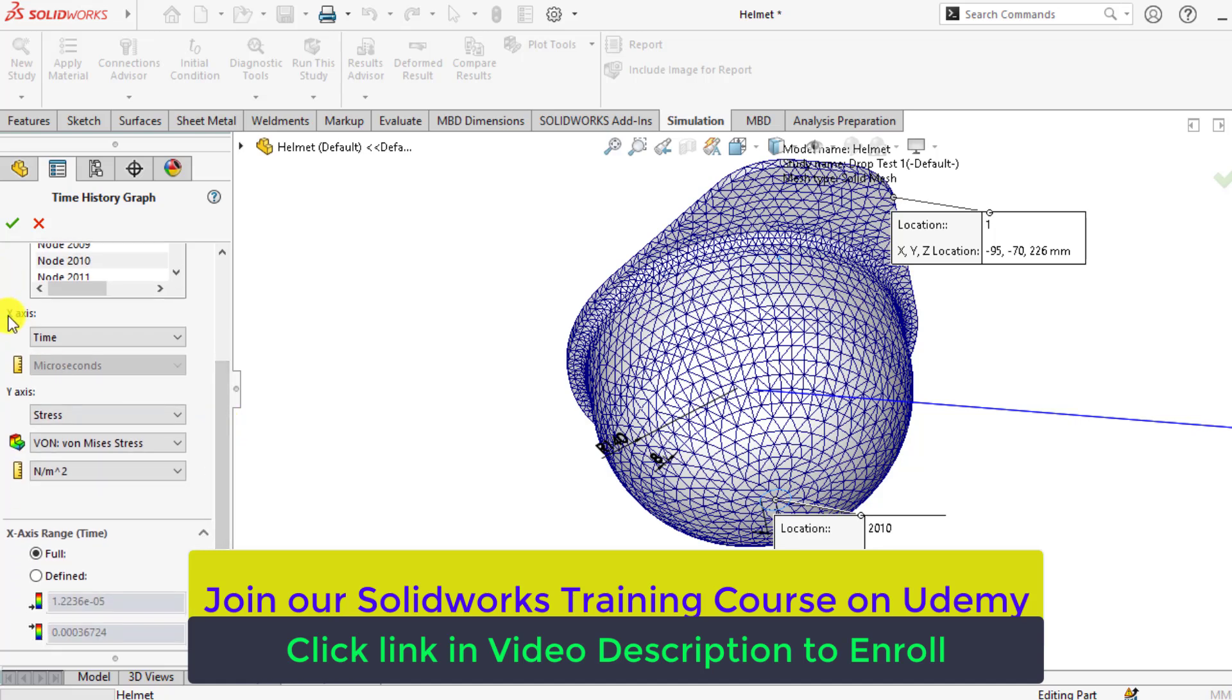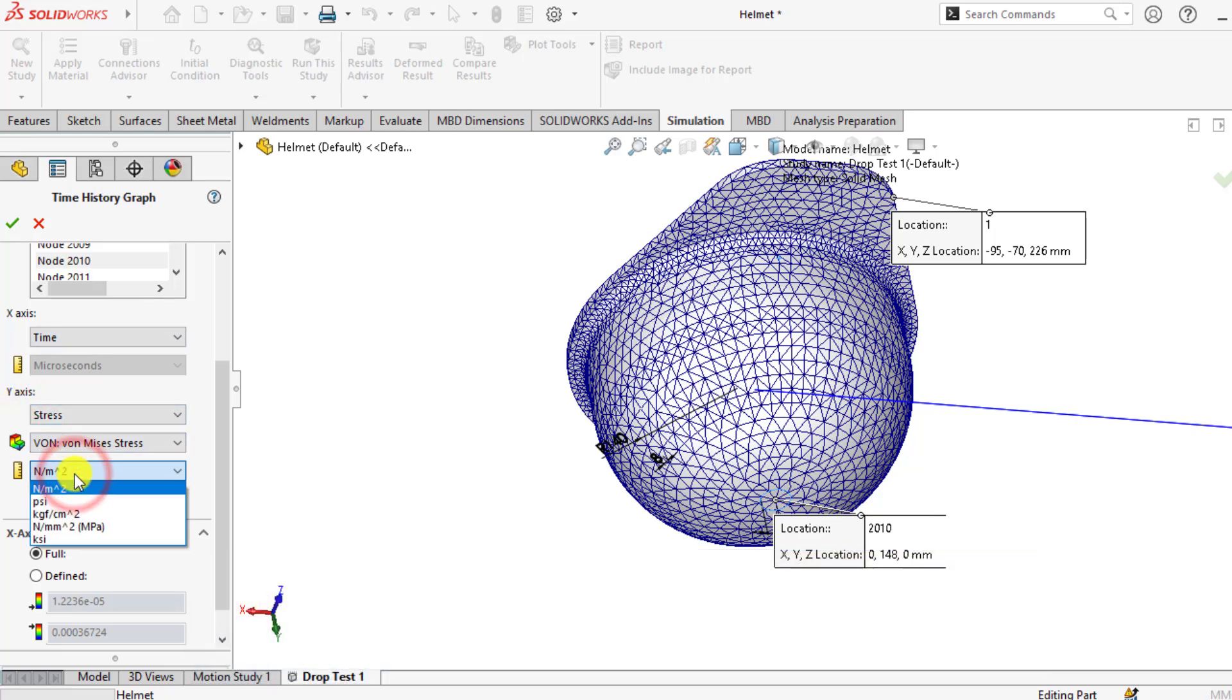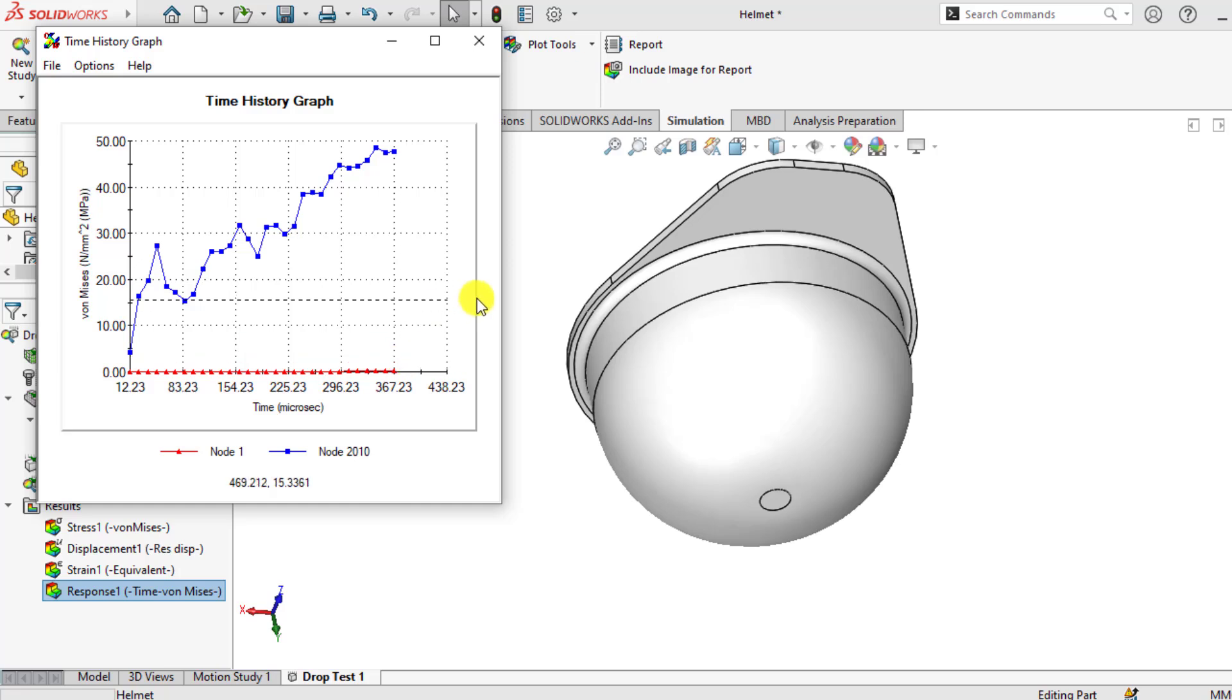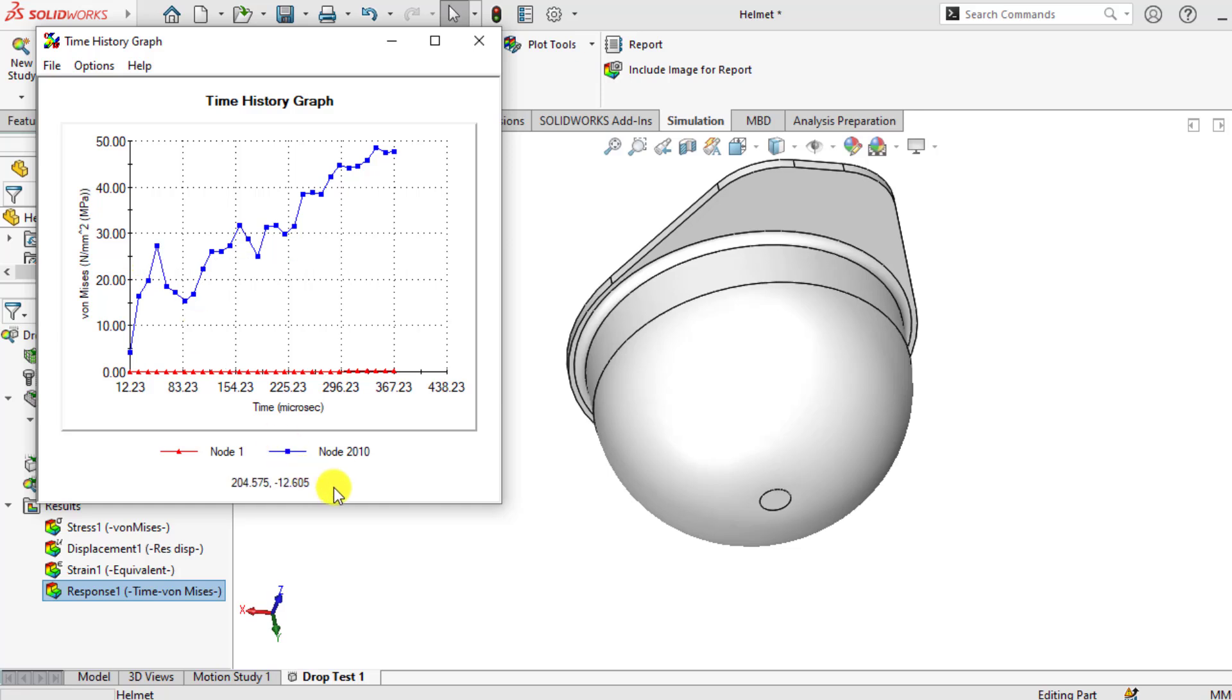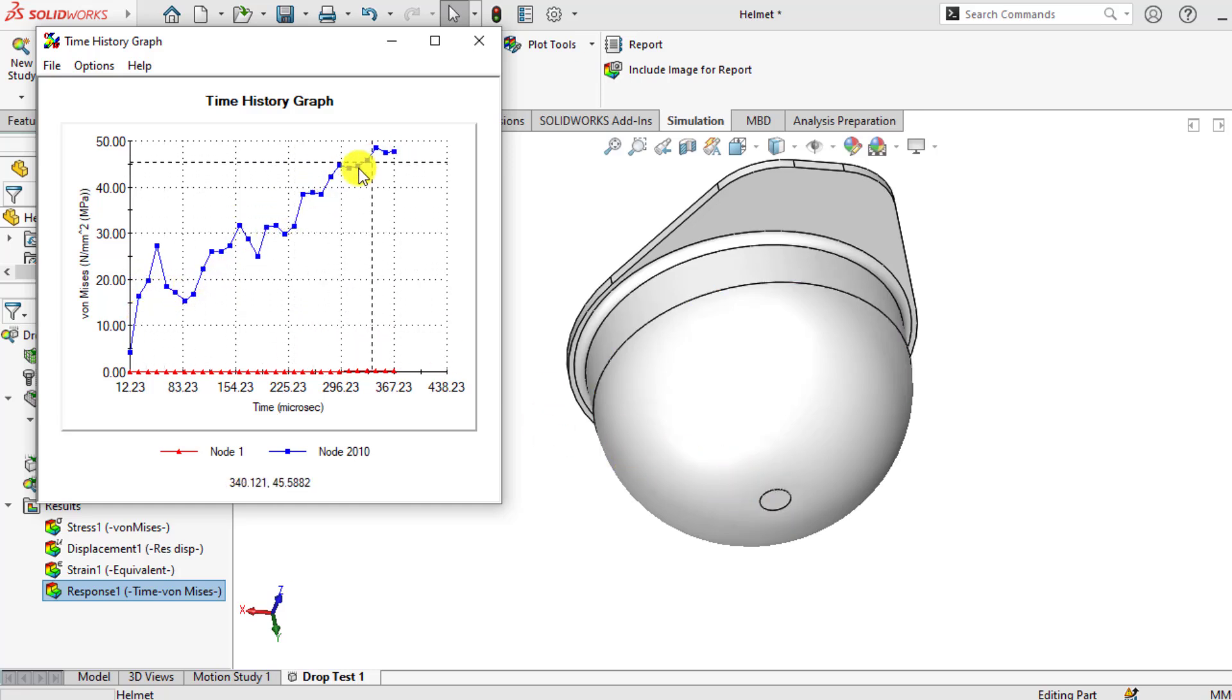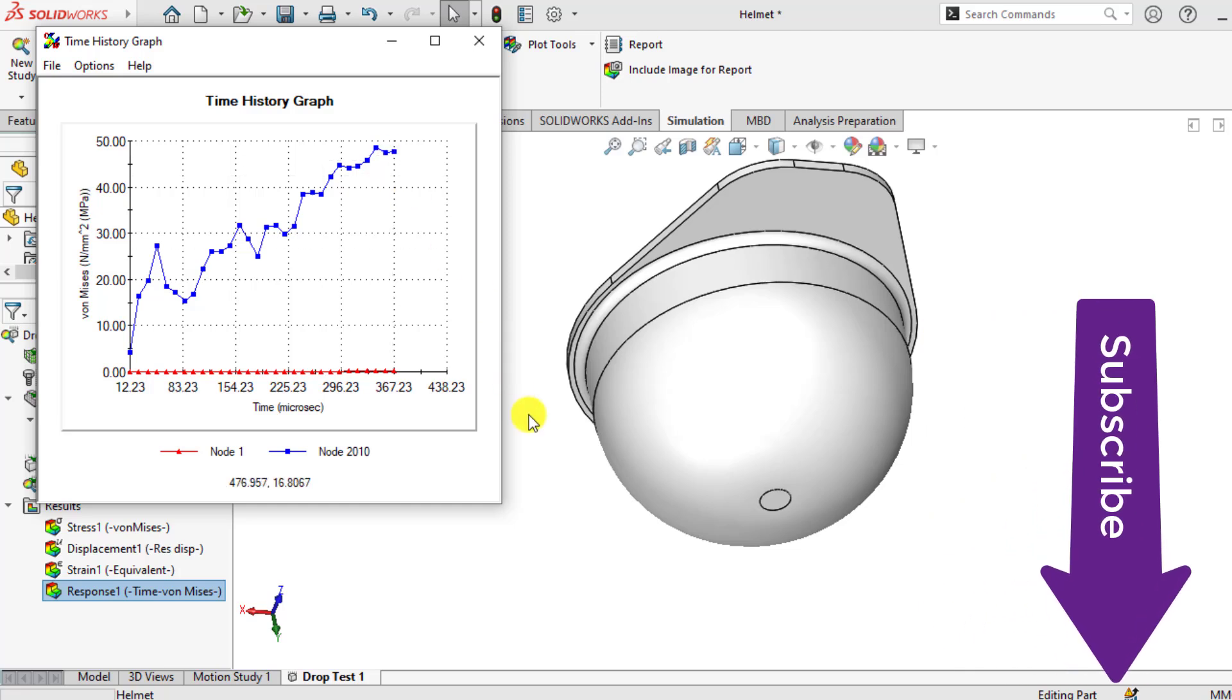And on x-axis, take the time, and on y-axis, take the stress. And its value should be in megapascals. So this is the node number 2010 that is about here, and here are the stress values that are varying, changing with time.